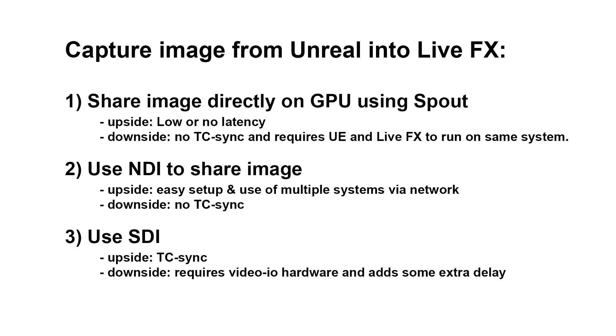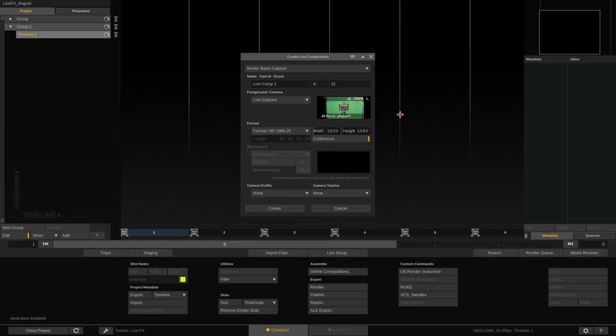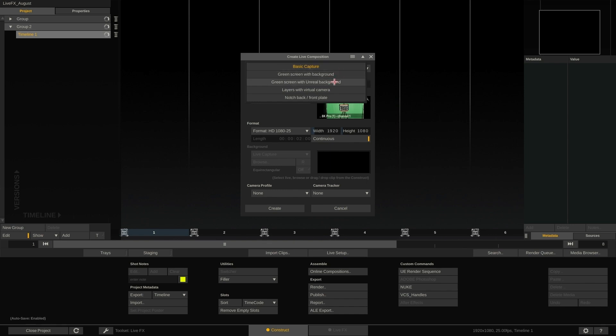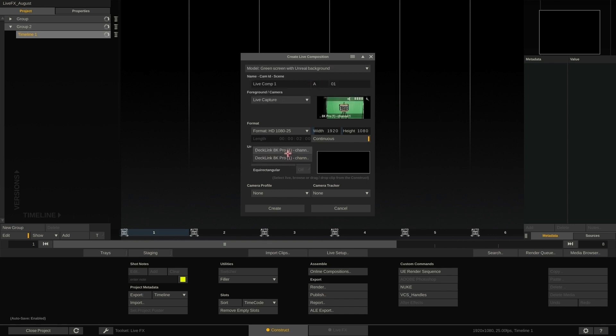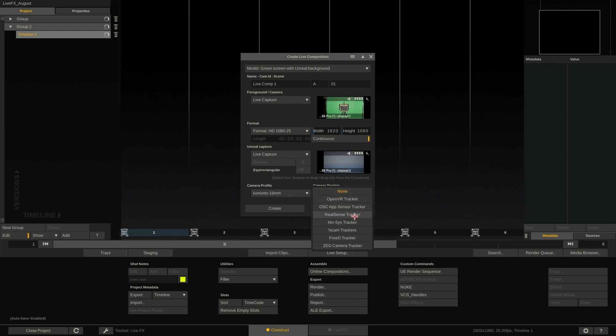In this video we will cover the SDI workflow because that will produce the most stable outcome and is the best scalable model. We start with setting up a new composition shot. In this case we select the Unreal Live composite template and select the camera capture as primary and Unreal capture as background layer. For camera we use our already created Komodo profile and for camera tracking select the Intel RealSense.